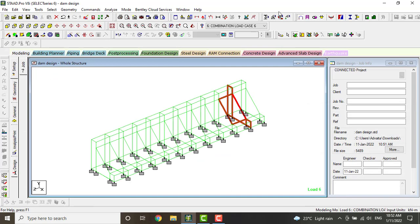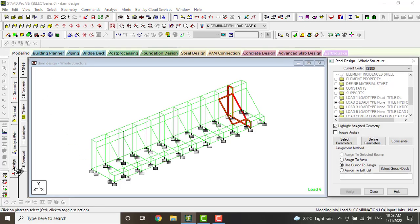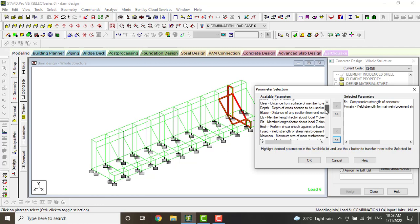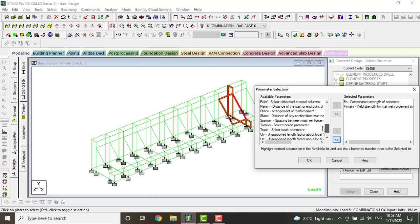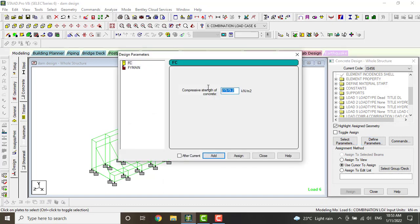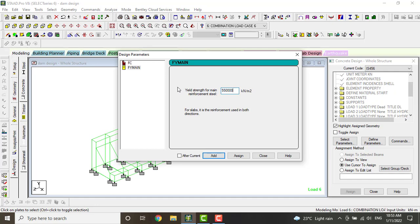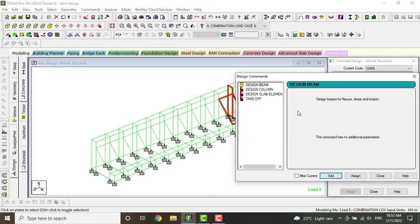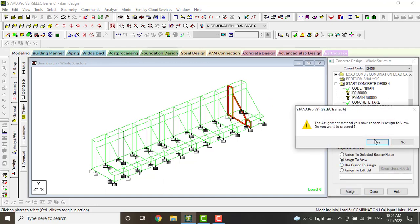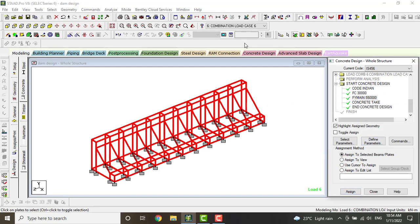Now we will design our dam. Go to Modeling and click on Design, click on Concrete, then click on IS456. Select the parameters — I am taking the compressive strain and yield strain. You can also select torsion or drag parameters and width of section as needed. Click on Define Parameters — I am going to take M30 design. Click Add. Set FY to 550, click Add and Close. Go to Comments, click on Takeoff, Add, and Close. Now assign this by clicking Assign to View and Assign. Also assign FY Main by clicking Assign to View and Assign.